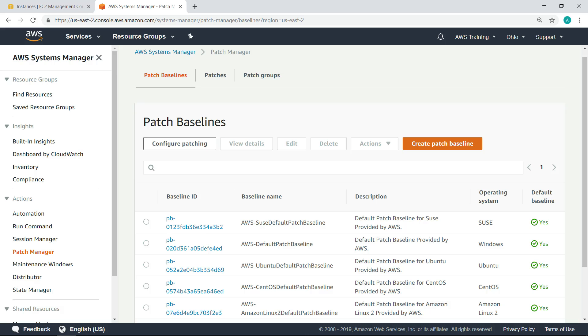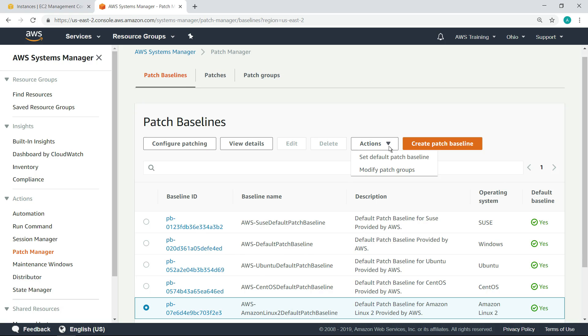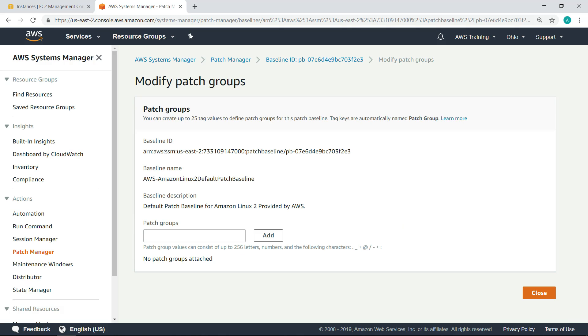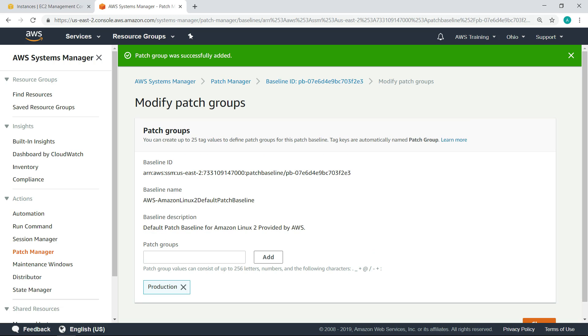Let's select a default patch baseline for Amazon Linux 2 machines, and then add a patch group to it. A patch group is a way to organize instances for patching. You can create different patch groups for different operating systems, environments, or server functions by using Amazon EC2 tags. In this case, the patch group will be used for a Linux 2 production environment.